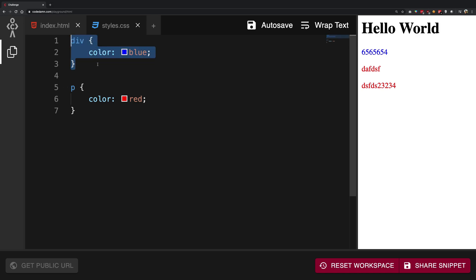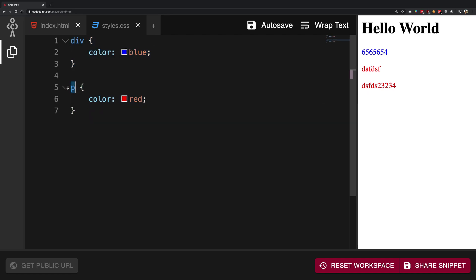particular p tag? Now the stylesheet is confused. Do you want me to say the color blue because that is of the parent, or do you want me to have its color red because we are targeting the p tag directly? Now there's something known as CSS specificity. I hope I pronounce it right, but what it does is it